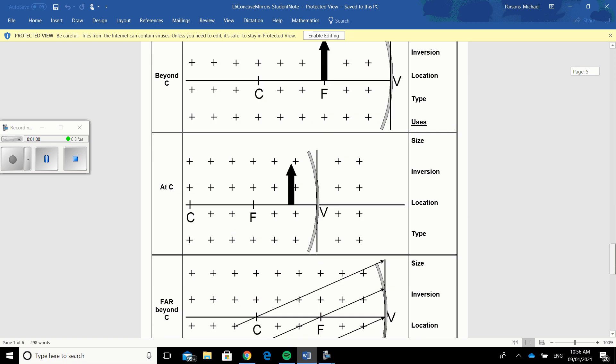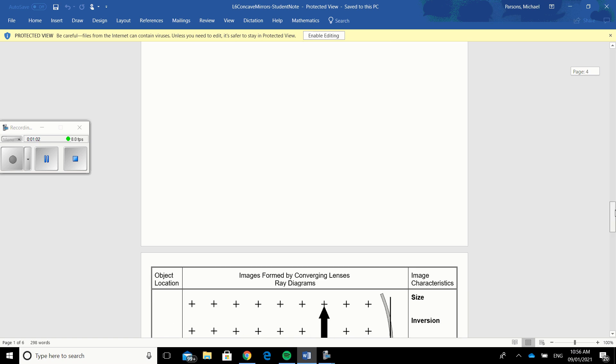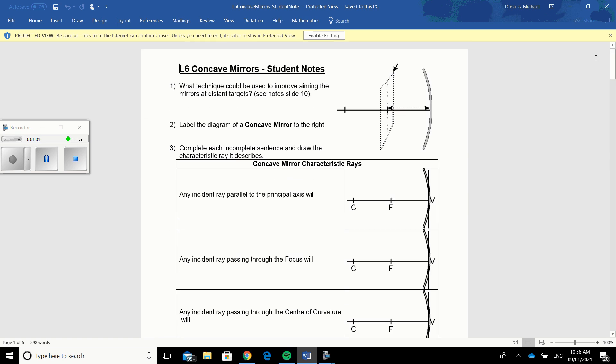Or our assignment section, and this assignment should be called concave mirrors, so look for that assignment and upload this in Brightspace or D2L.